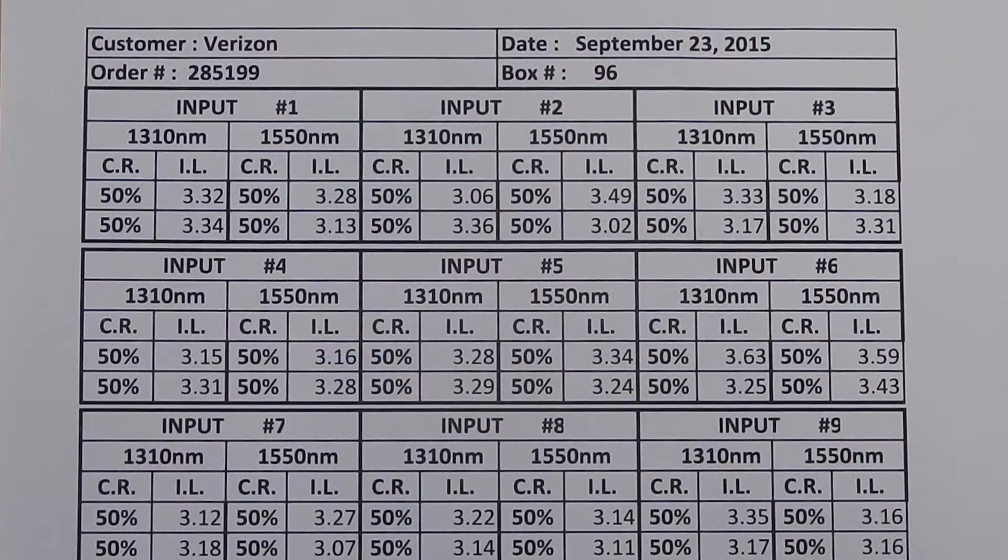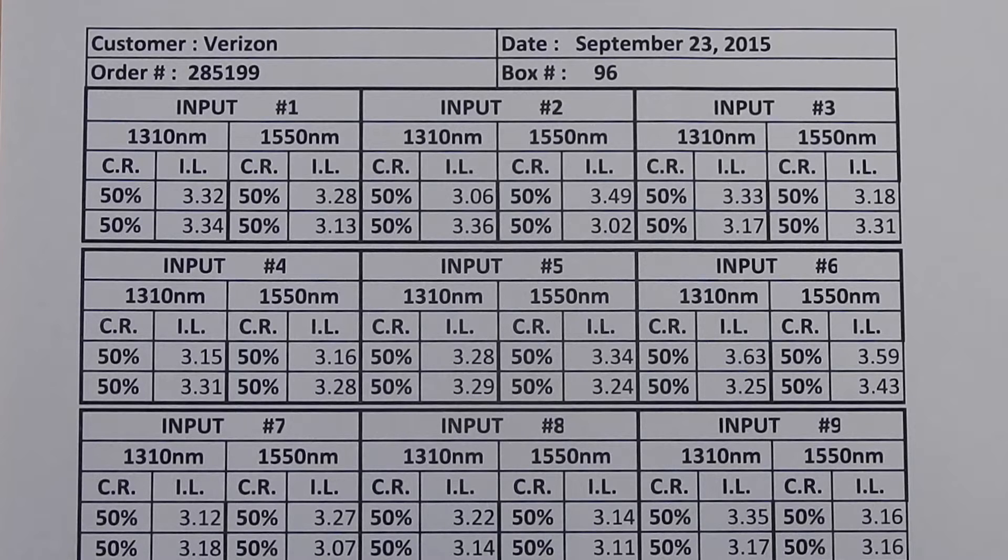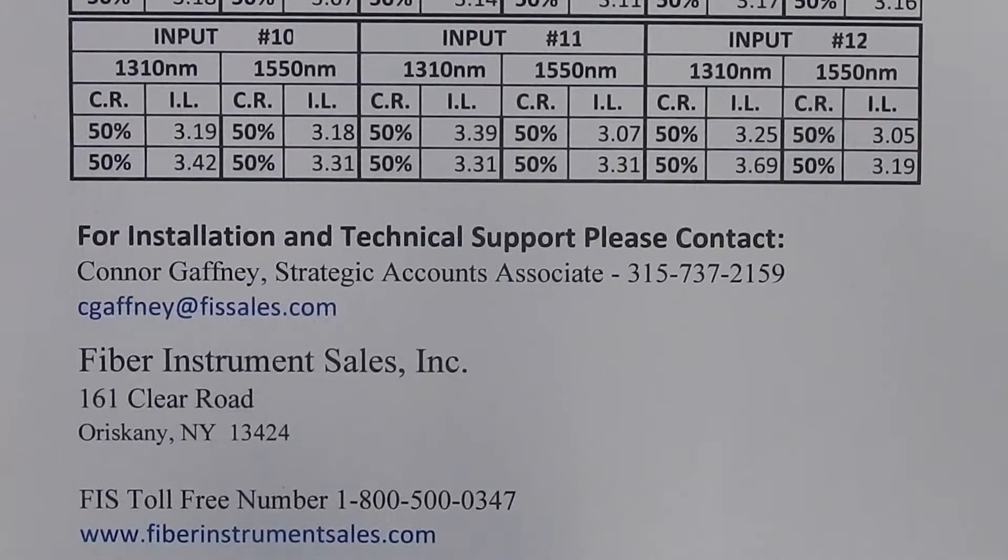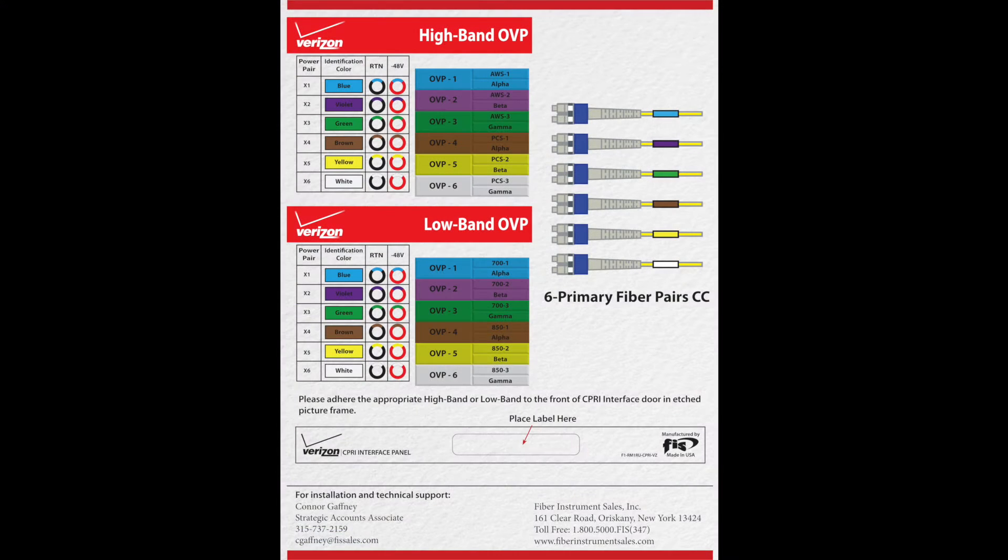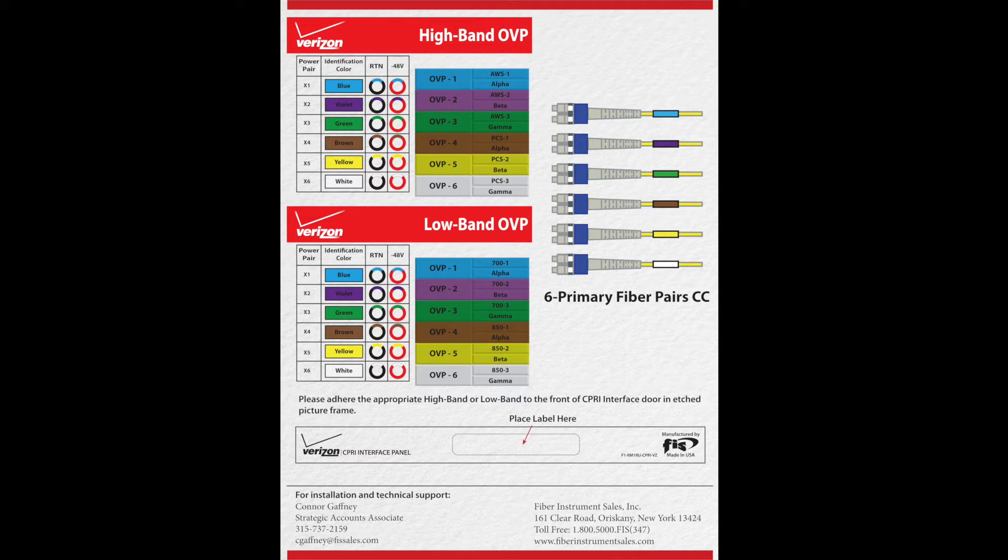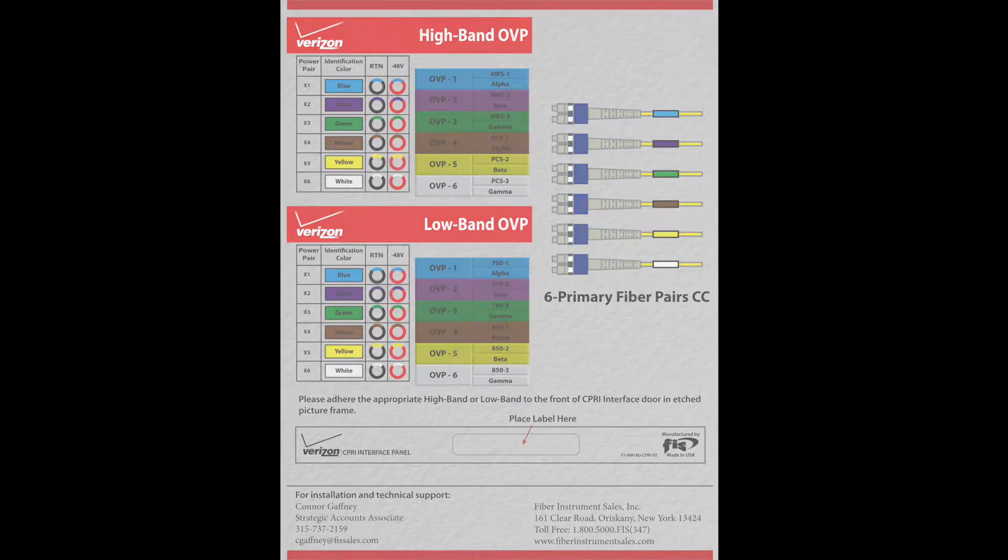Factory test results for attenuation on the throughput ports and contact information for installation support are enclosed with each new SIPRI interface panel. A reference guide to the six primary fiber color codes and their respective power pairs may be enclosed. This references port numbers and color-coded mating sleeves utilized in some SIPRI interface panels.